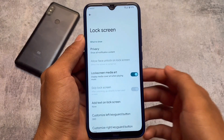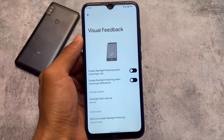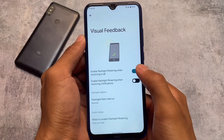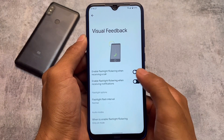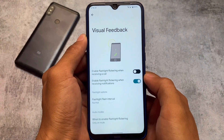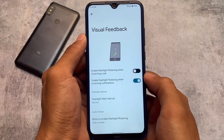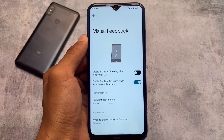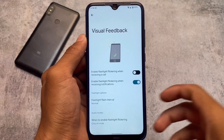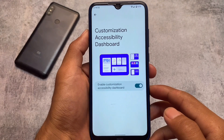Another new feature added here is visual feedback. This is something interesting — you can enable flashlight flickering when receiving a call, meaning your flash will flicker whenever you receive a call. You can also enable it for incoming notifications. This option is not included in any previous version or any other custom ROM yet, so this is also one of the unique features available.